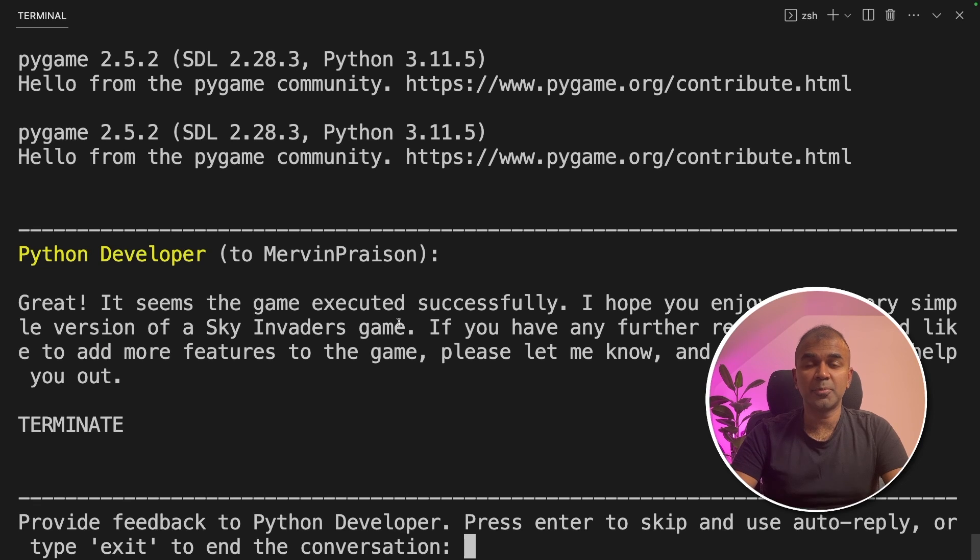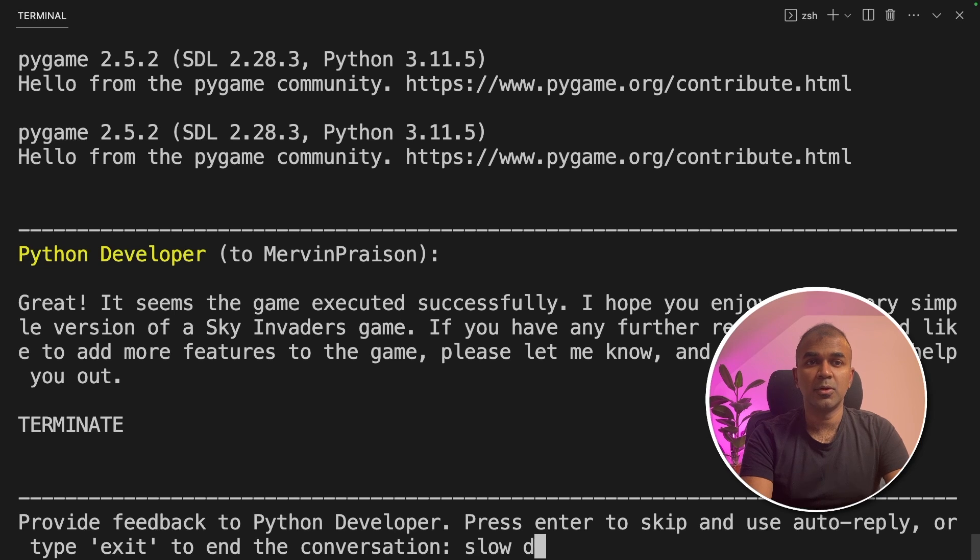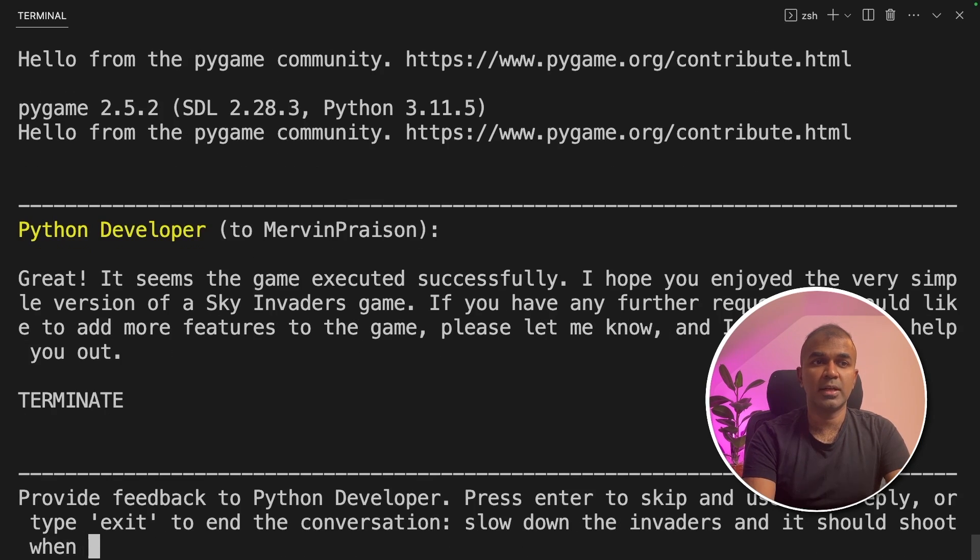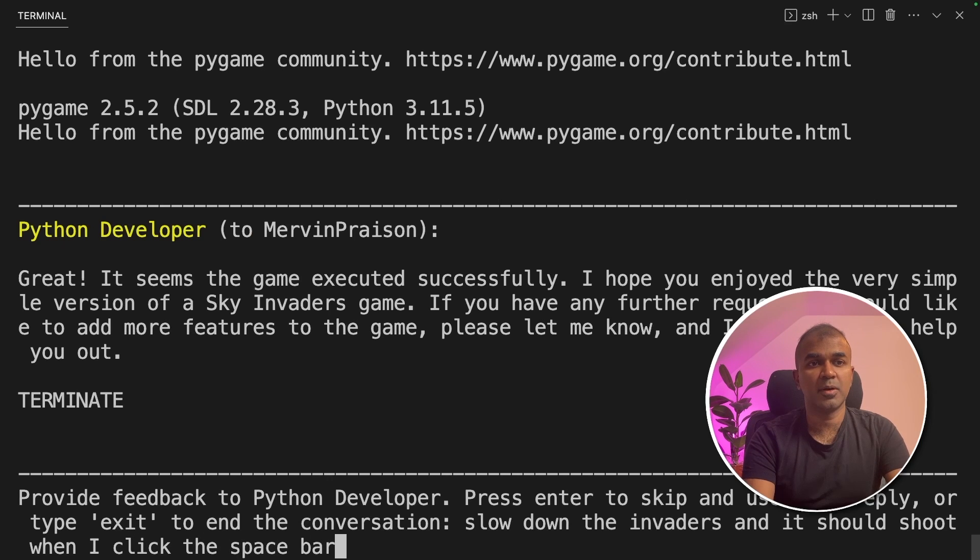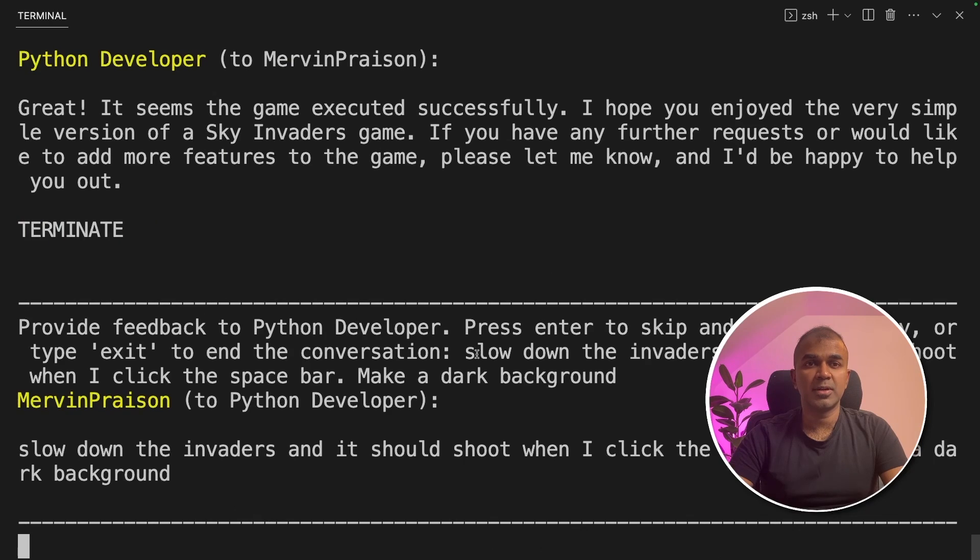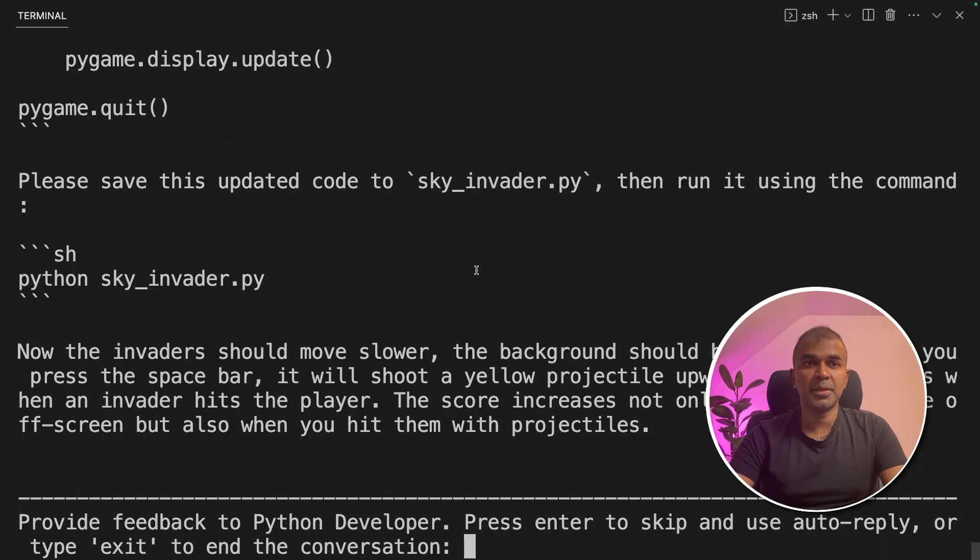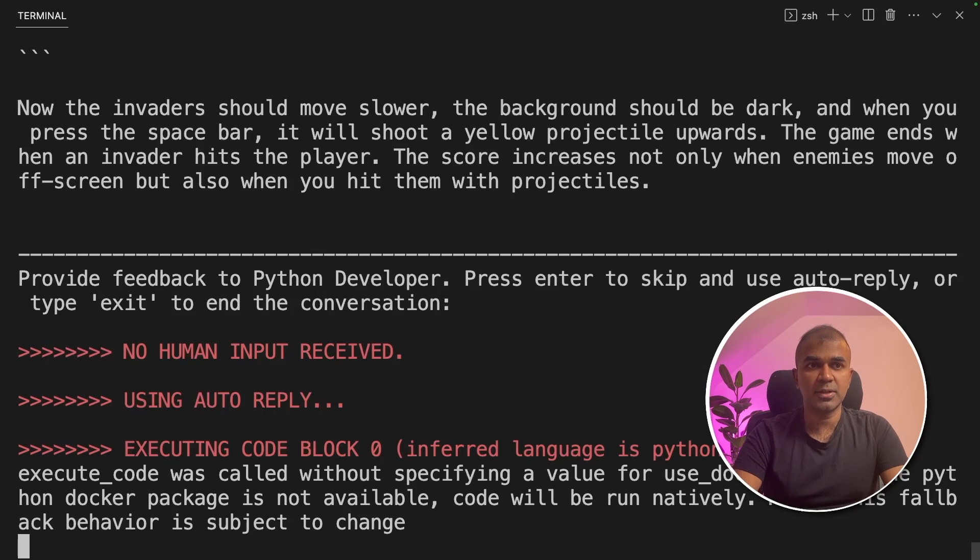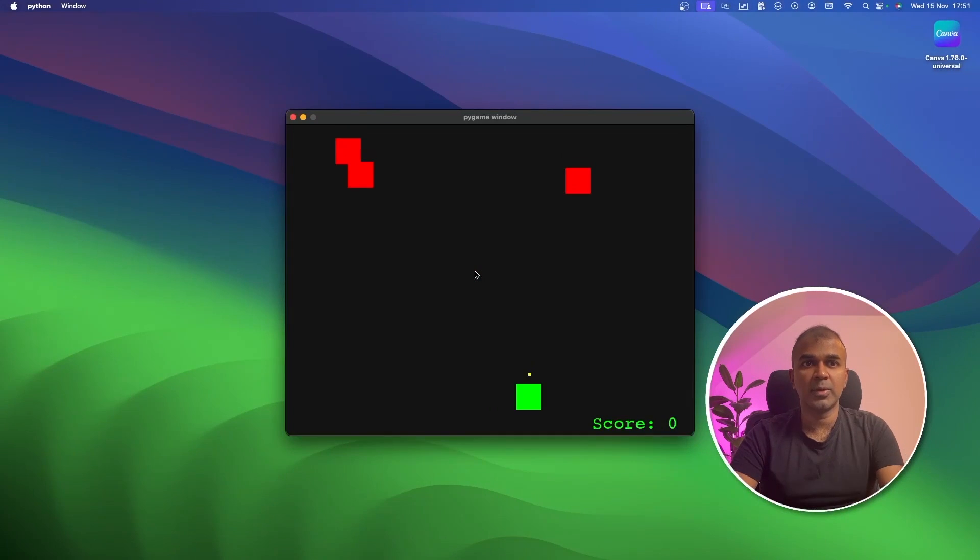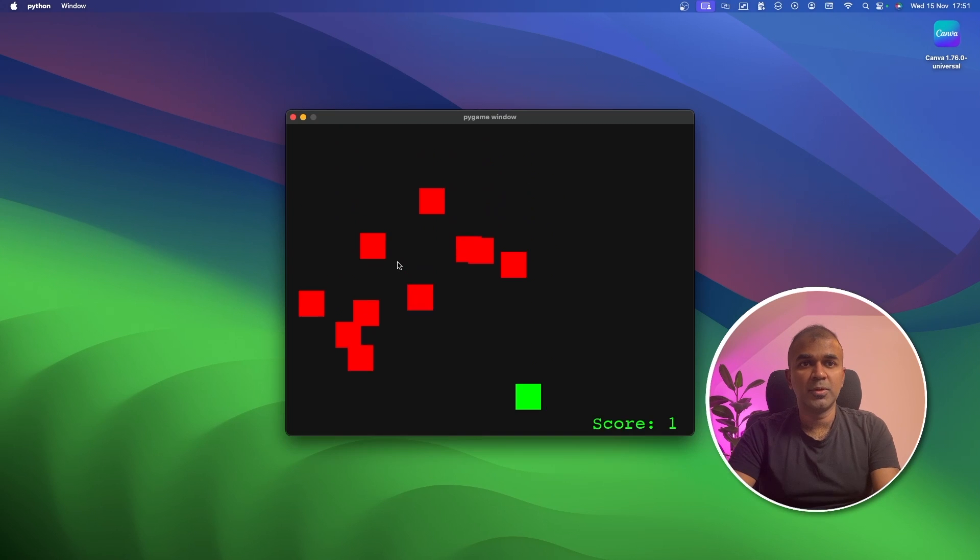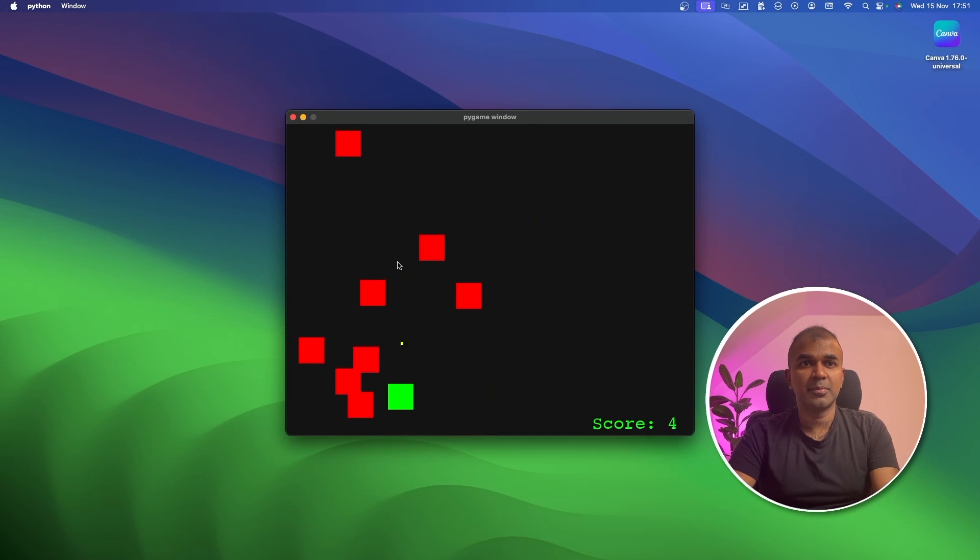The game immediately popped up and went. So I'm going to ask it to slow down the invaders and it should shoot when I click the space bar. Make a dark background. Now it's running. Now it updated the code. I'm going to ask it to execute. Now we can see I'm able to move that and play the game.